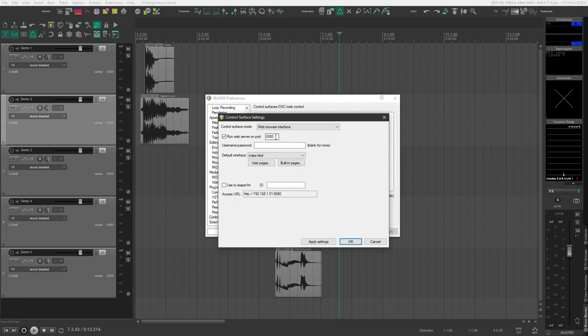This web interface will be running on a local port, and if you are already using port 8080, you'll probably need to change it to something like 8081, 8082, whatever you want.